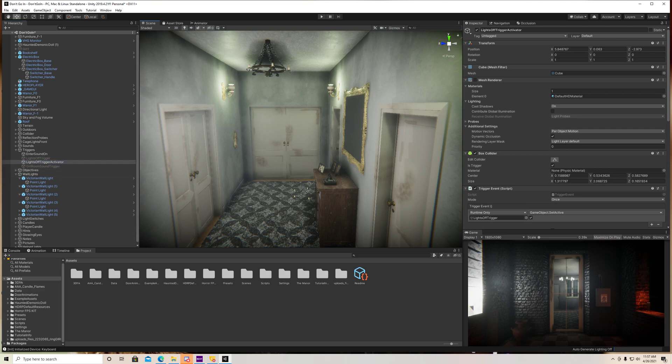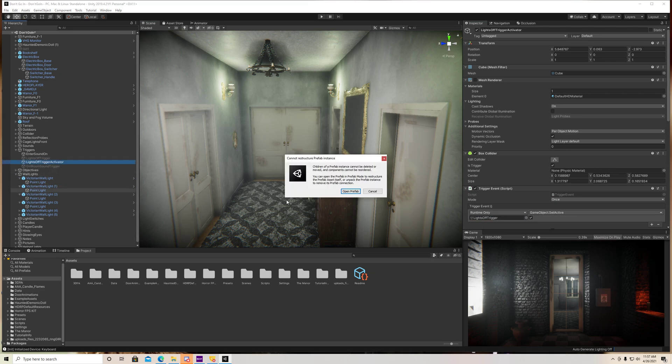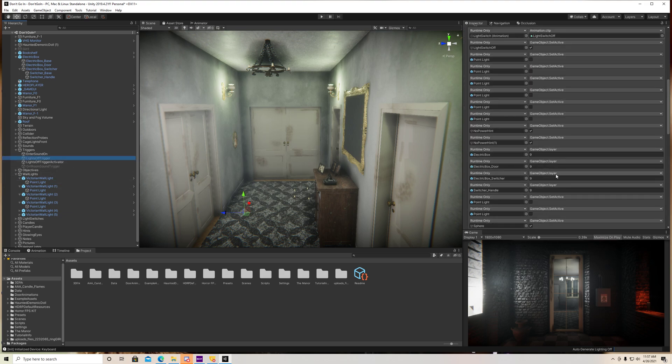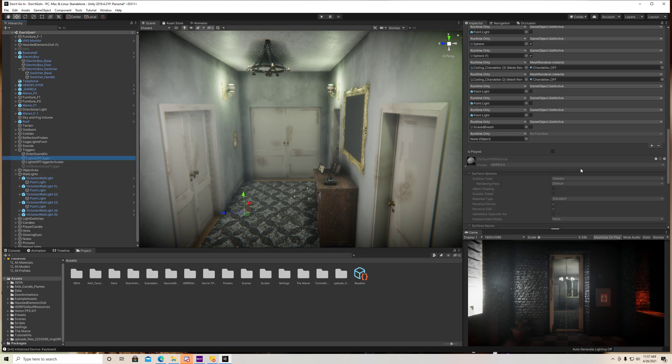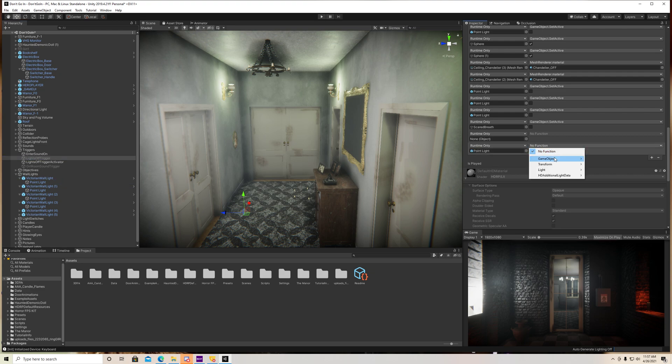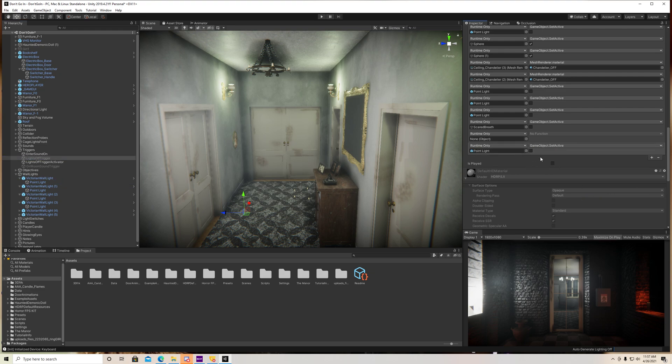And we can drag it – oops, let me go back. Cancel that. Go to our trigger. We just click the plus icon there. And we can just drag a light in there. And we can set it to deactivate.